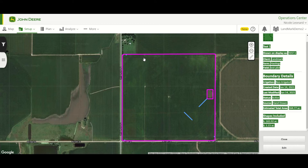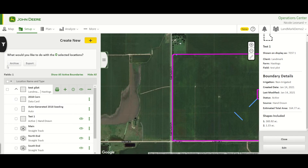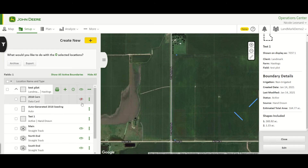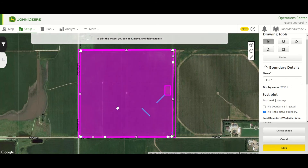The changes to our boundary are saved. We can do the same for previous boundaries — if we want to come in and edit one of the previous boundaries, you can do that as well. Same process: Edit, select the shape you want to edit, and toggle the points around.